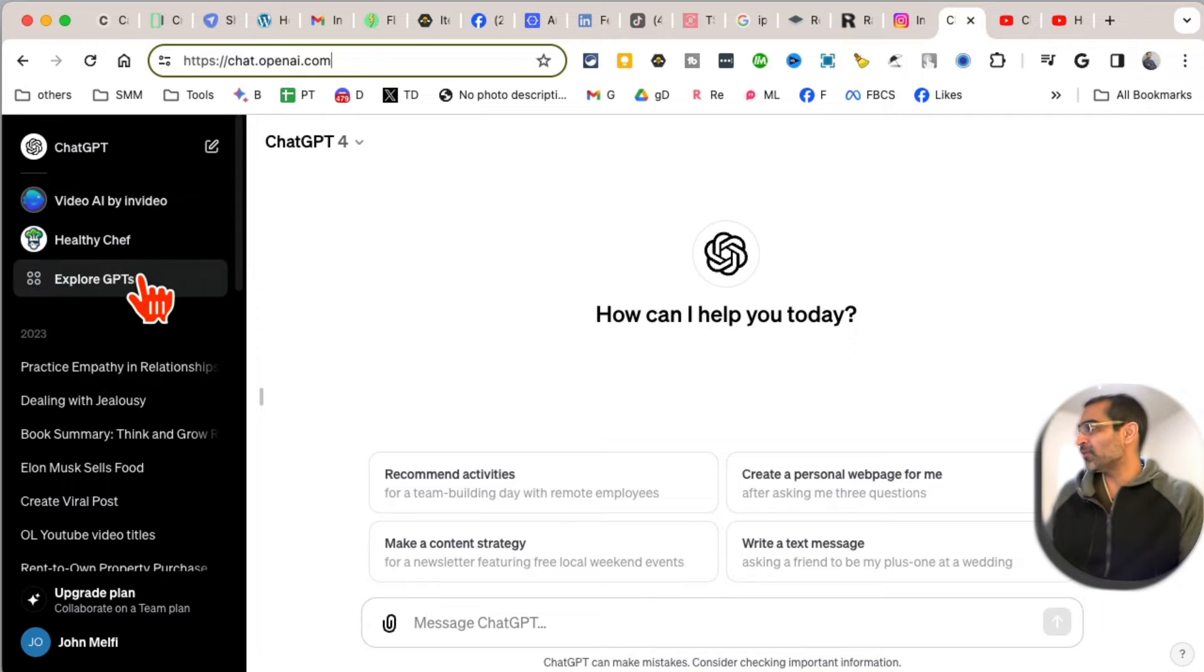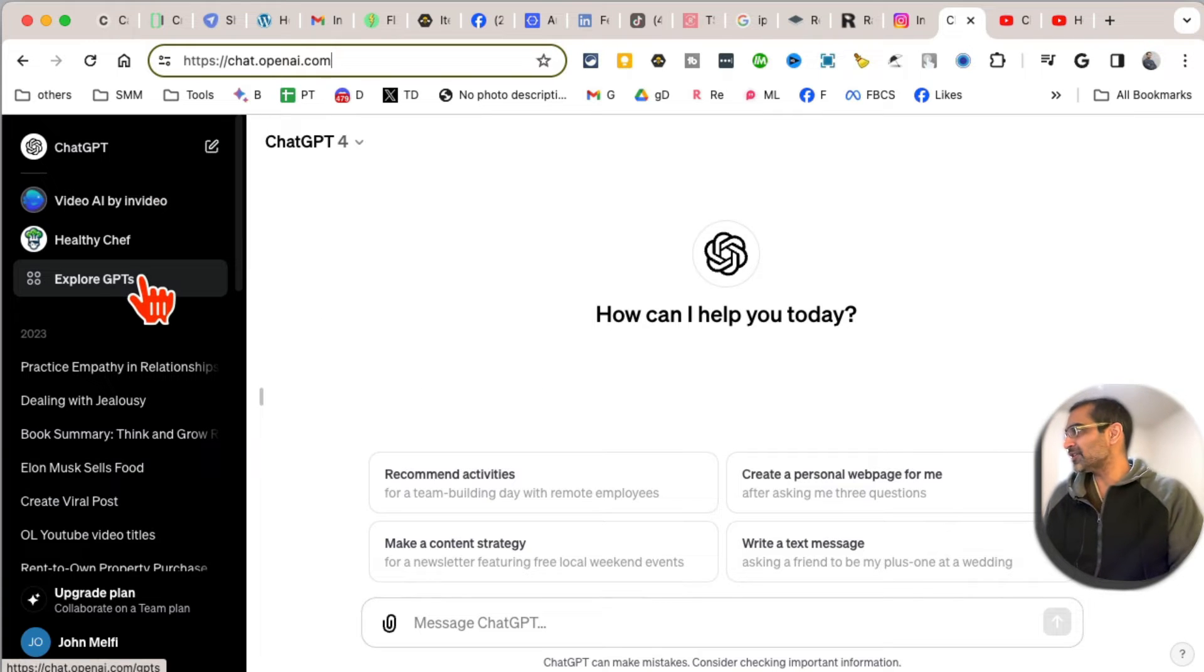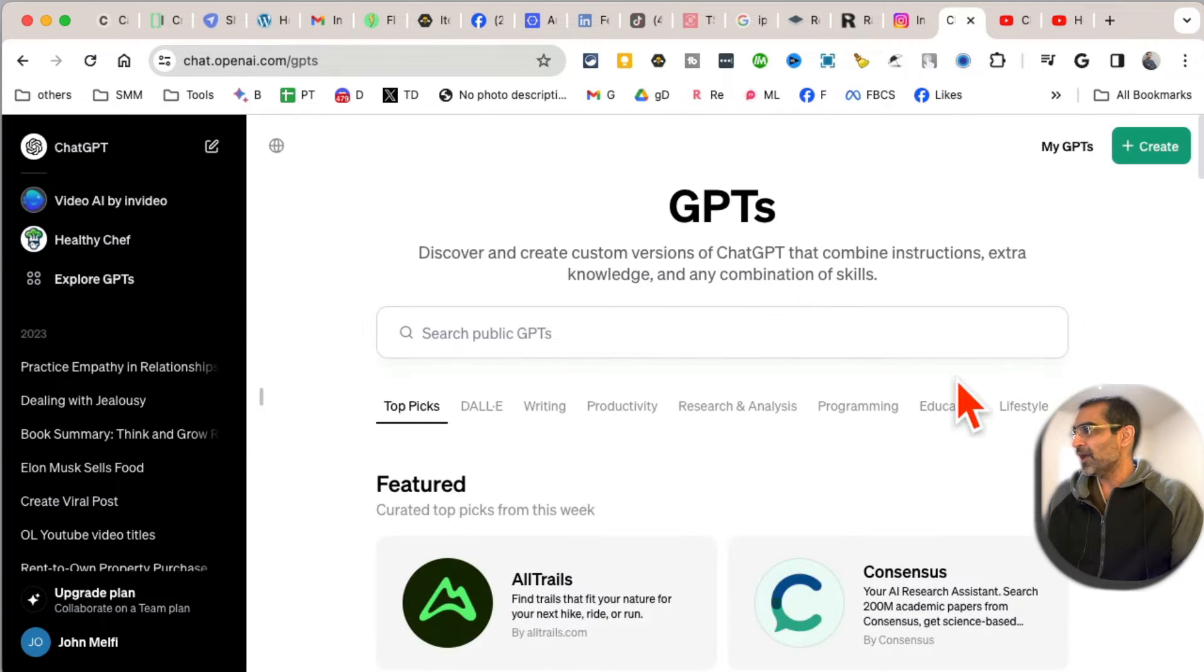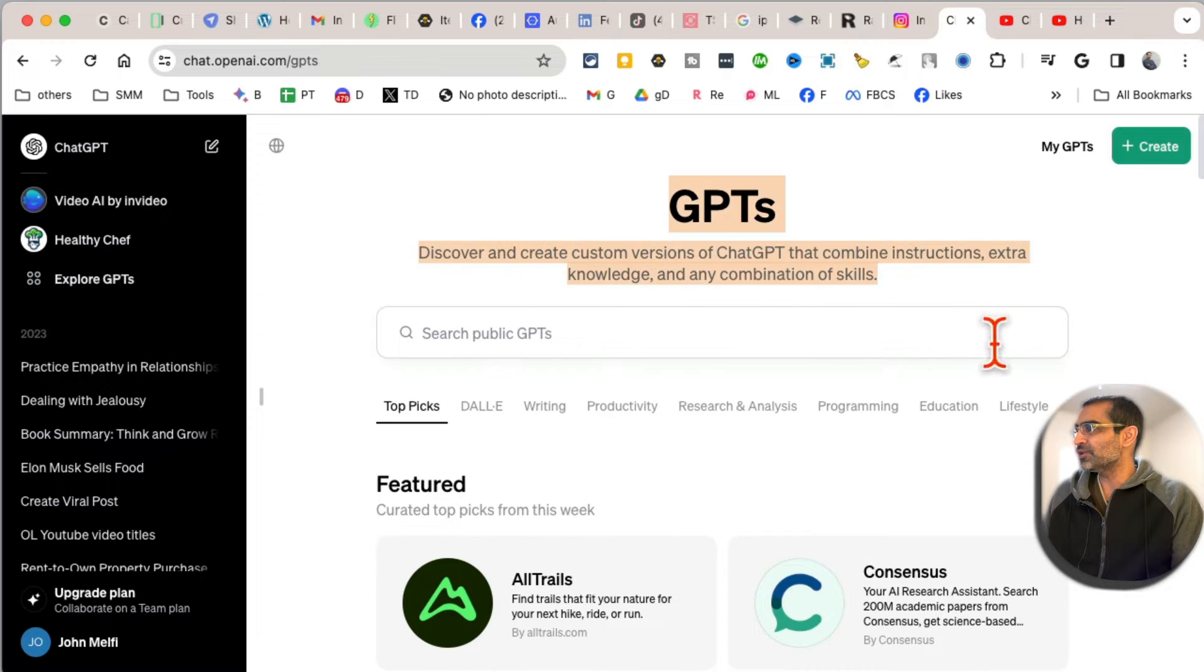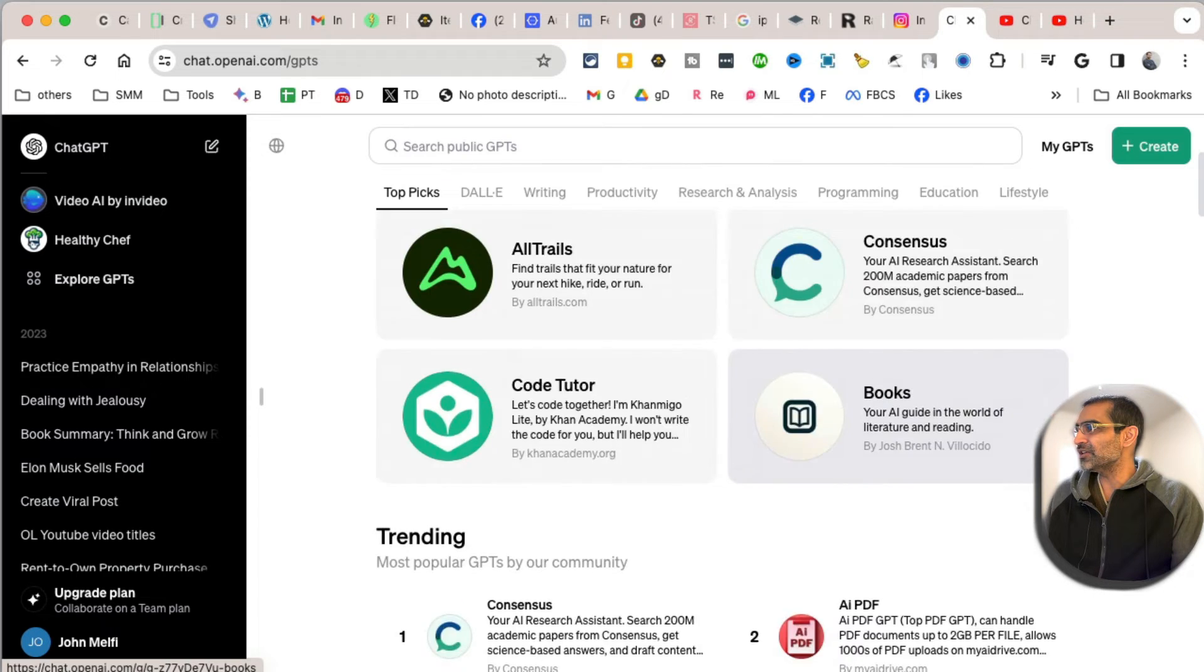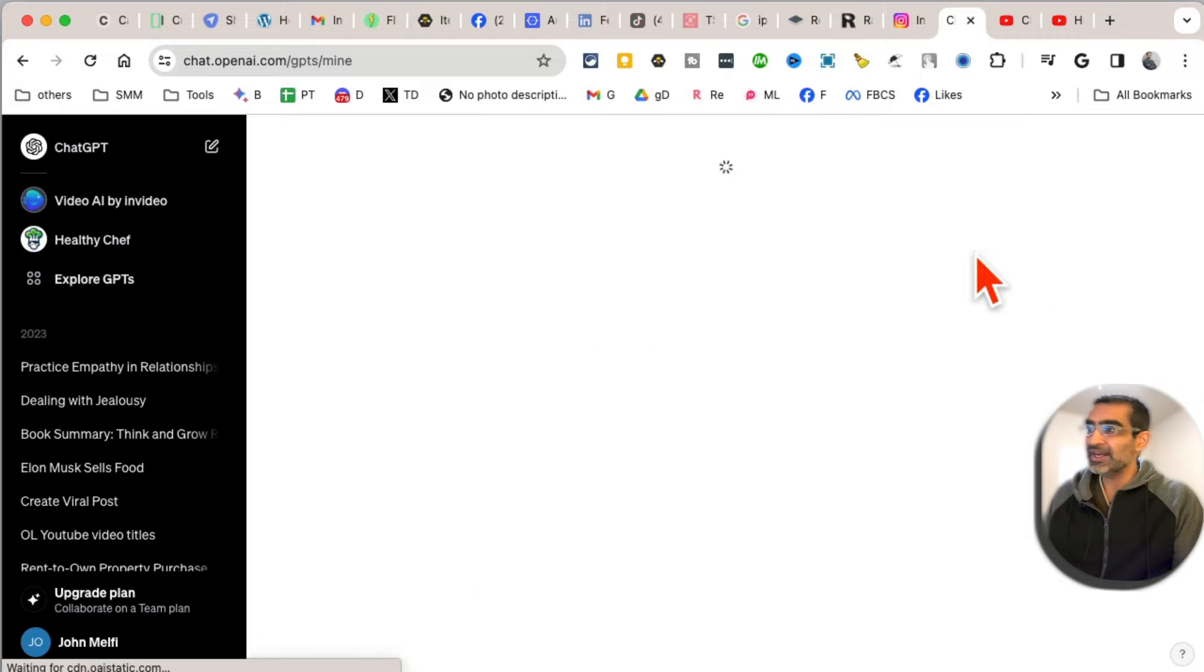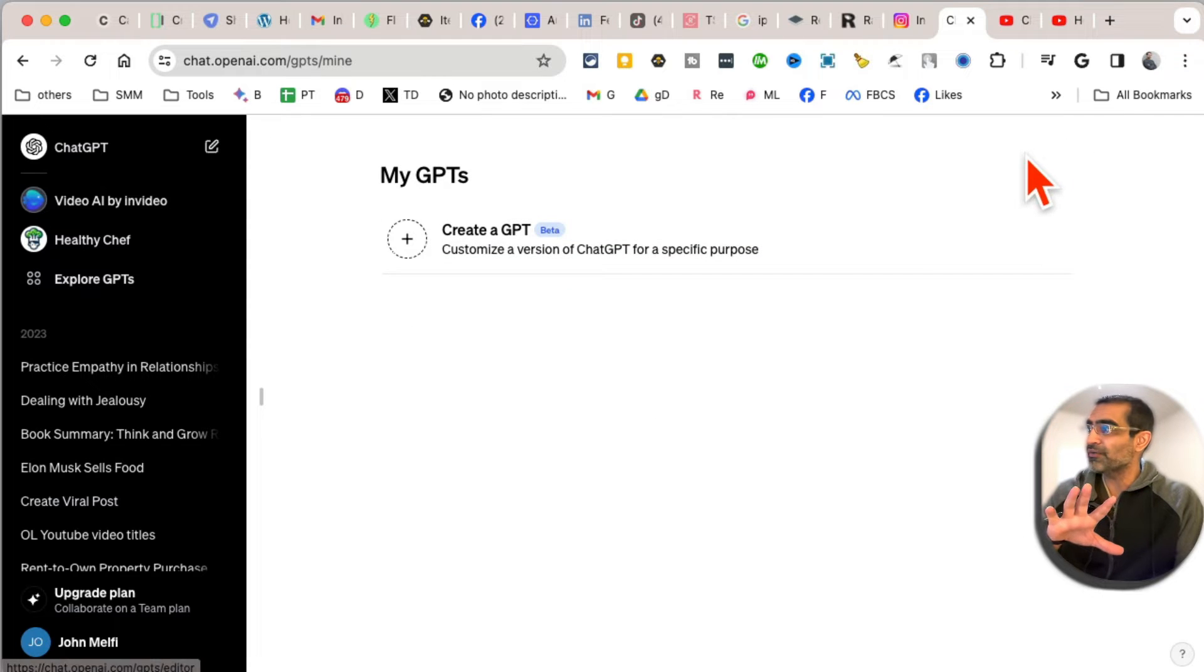the GPT Store. When you log in, you're going to see this option called Explore GPTs. And here you go - this is your GPT Store. On the top, if you've created some GPTs of your own, you're